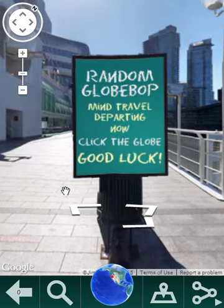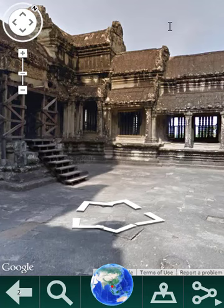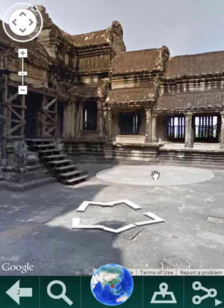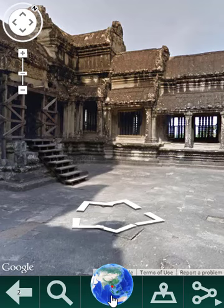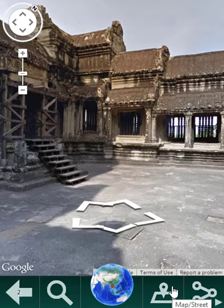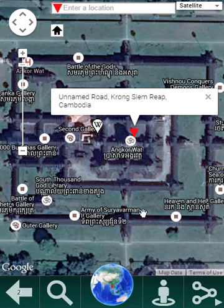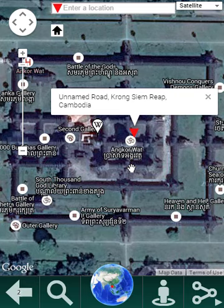So let's do that — we click the globe. And where are we? The red dot indicates that we're somewhere in Southeast Asia. If we click the map button, we see that we are actually in Angkor Wat, in Cambodia.